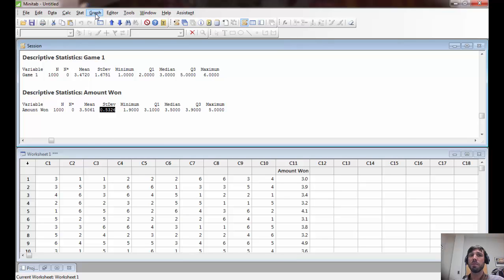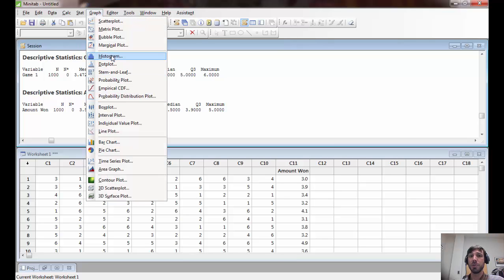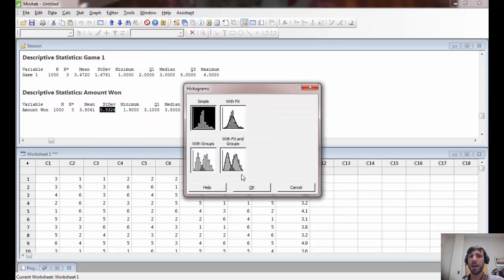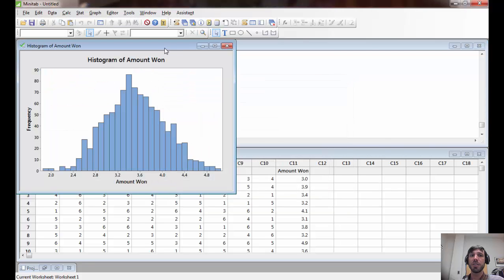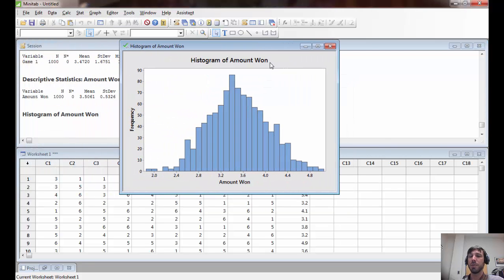Furthermore, if we graph out the distribution of the amounts won by creating a histogram, we can see that the shape of this histogram is much different than the shape of the histogram for a single play. Now we have a roughly symmetric, almost normal distribution of values centered at 3.5, but trailing off in either direction.